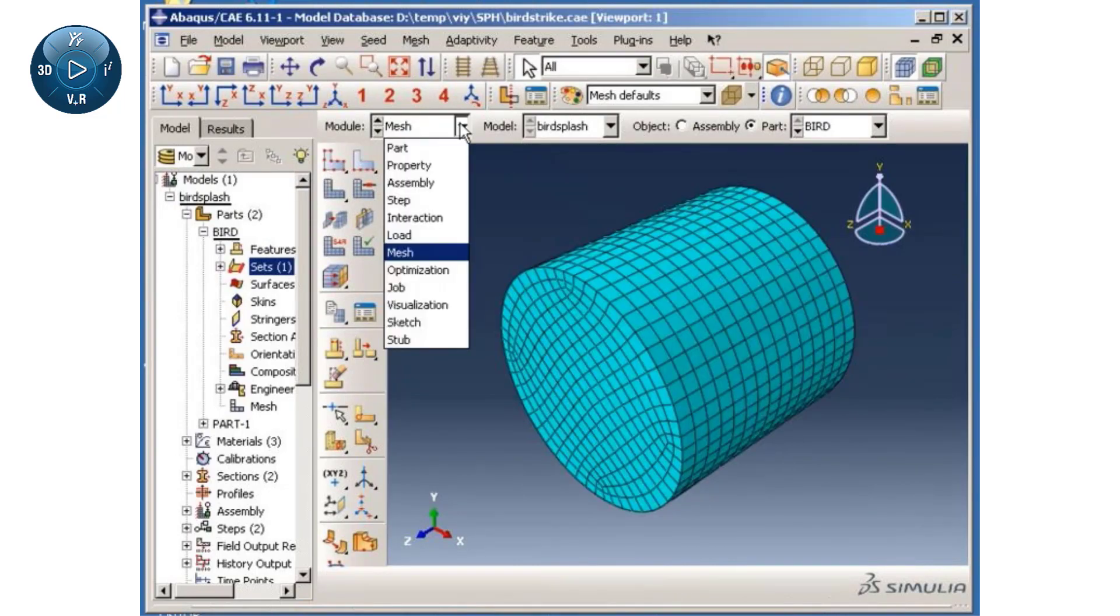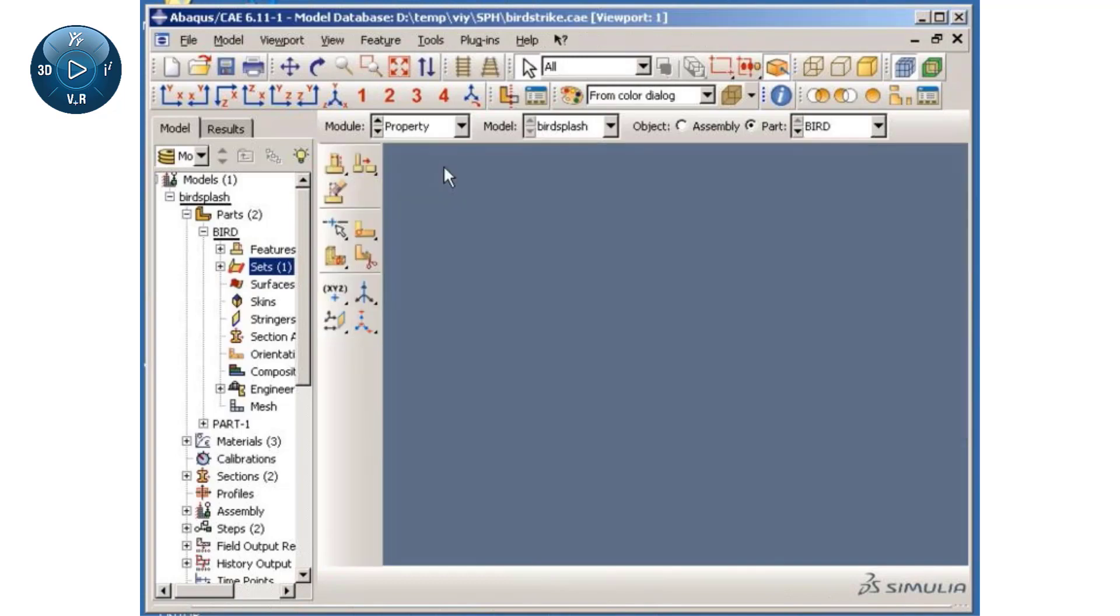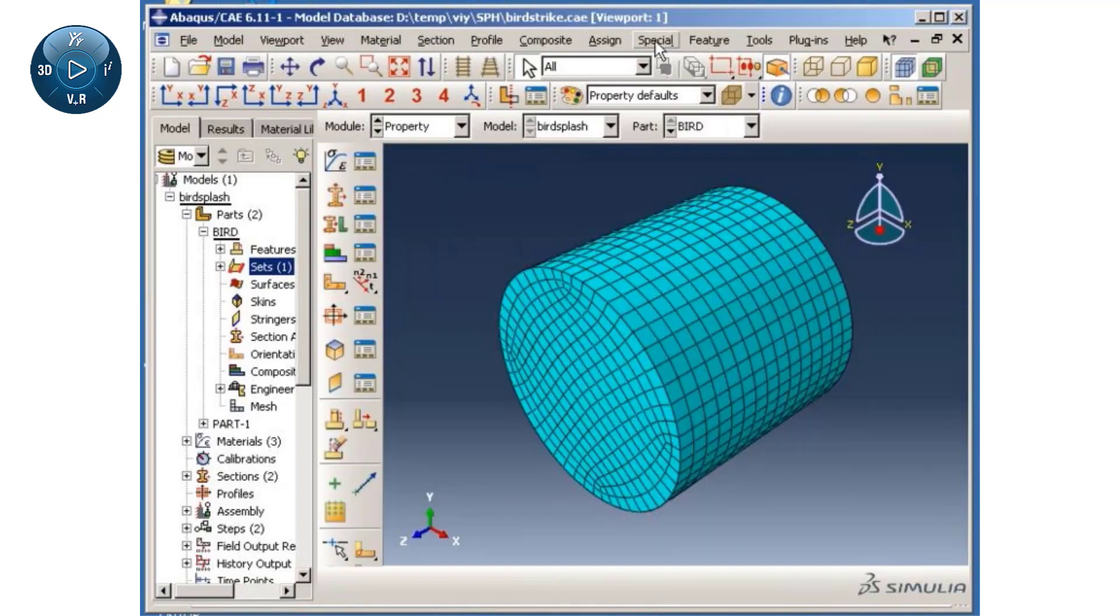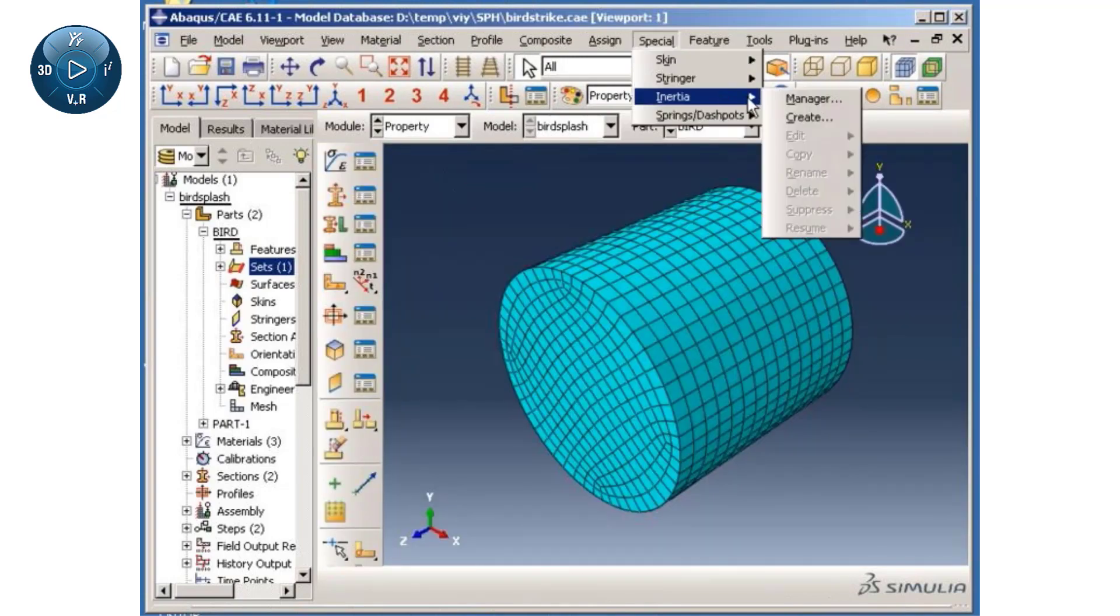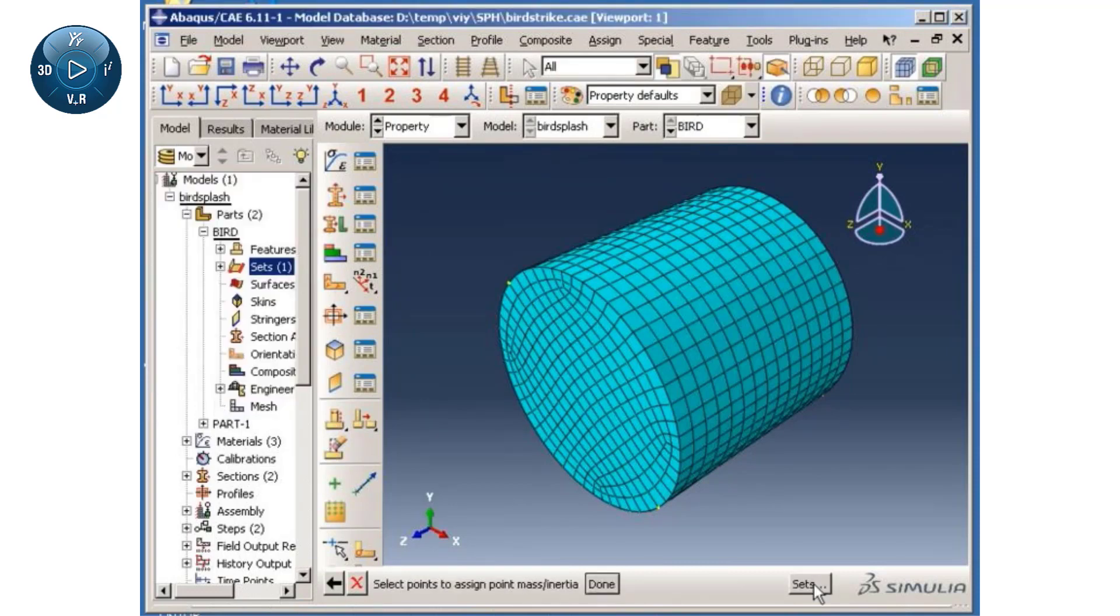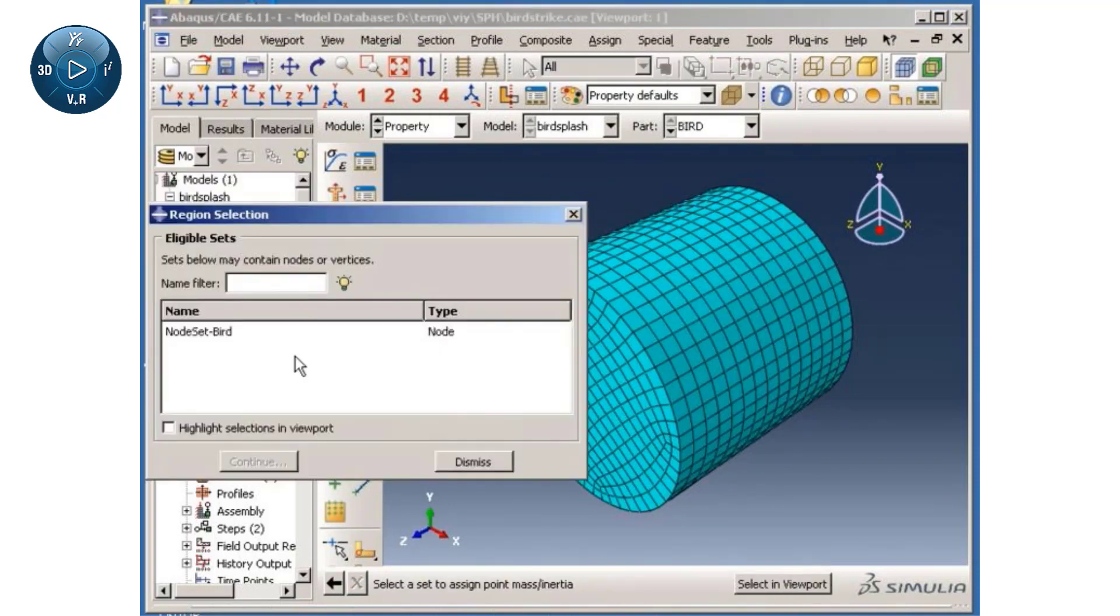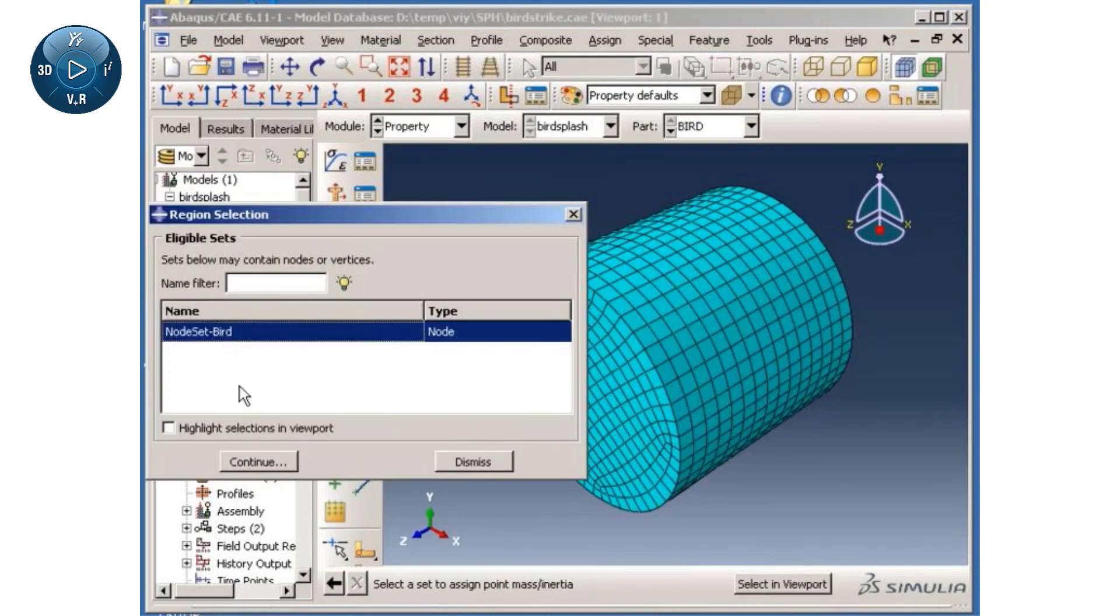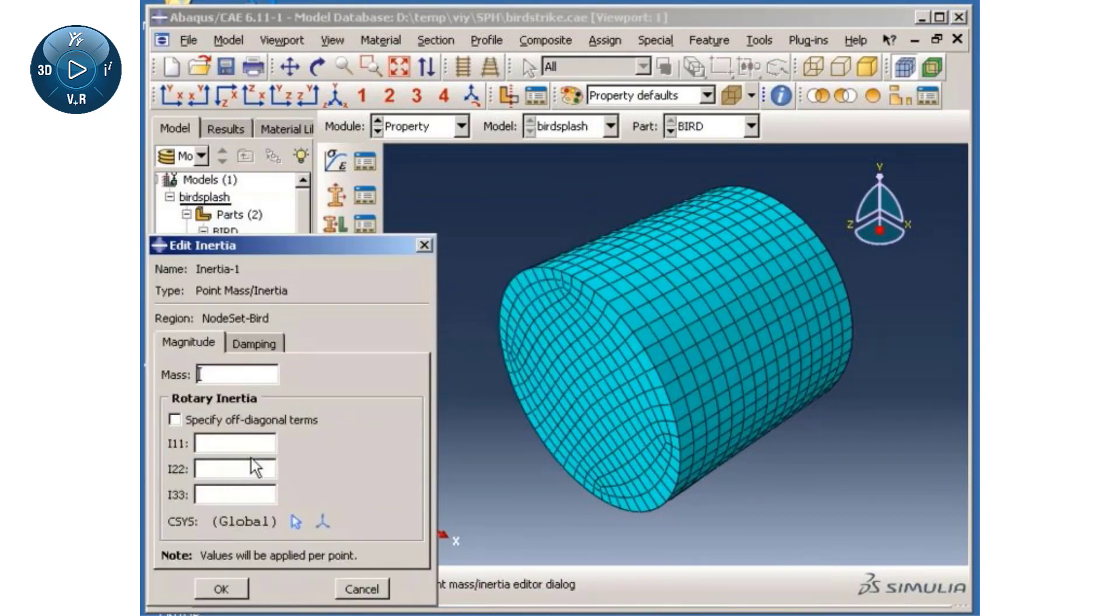Now, I will switch to the property module and create point masses with an arbitrary mass value at each node of the auxiliary mesh. Note that Abaqus CAE displays green square glyphs to indicate the presence of mass elements at the nodes.